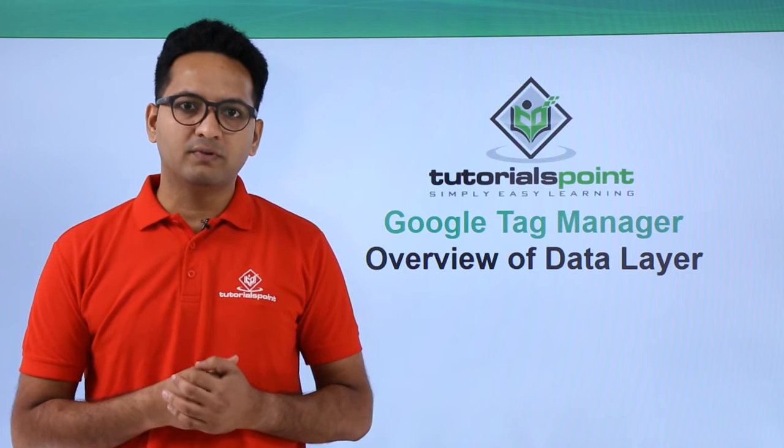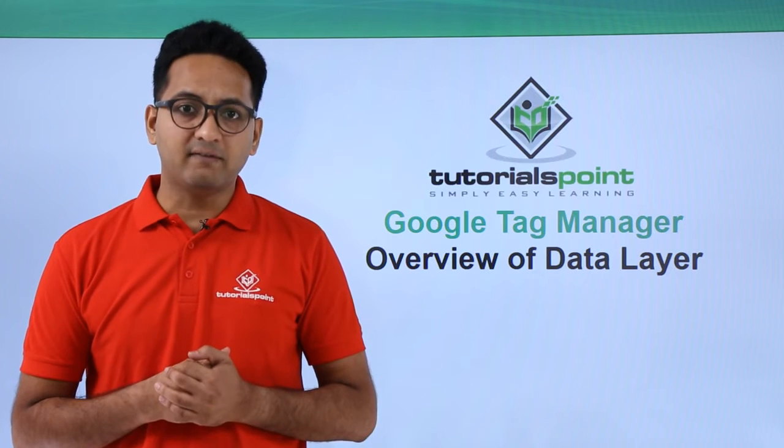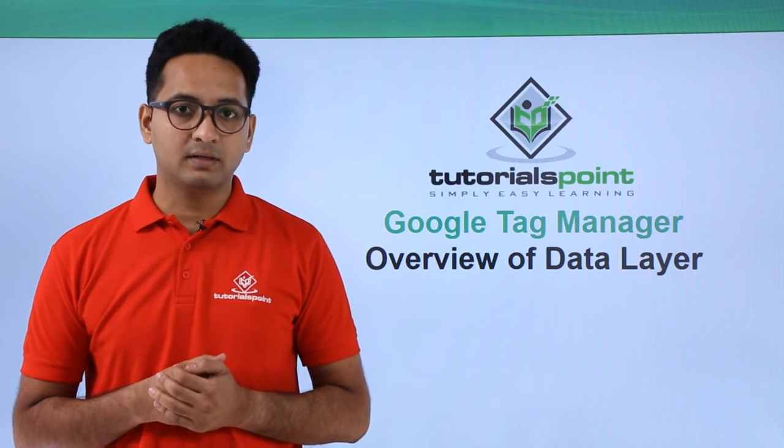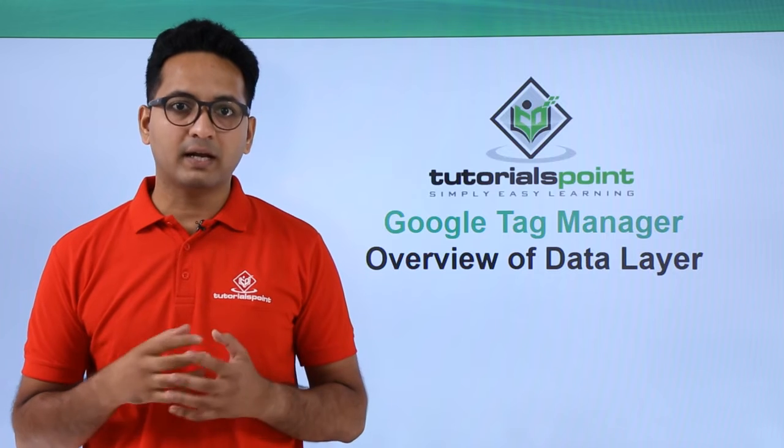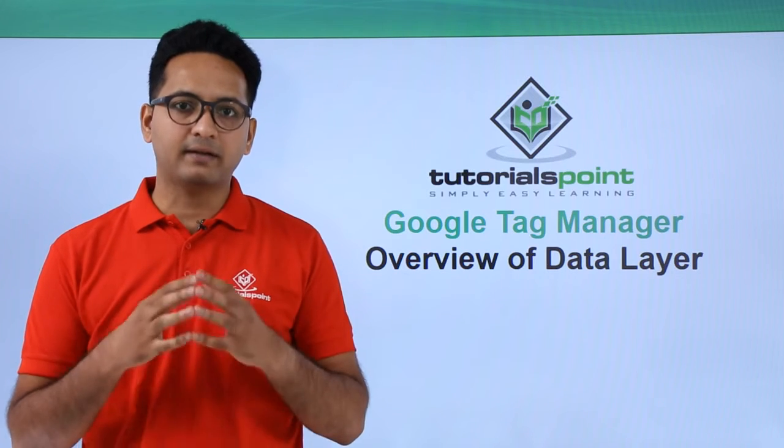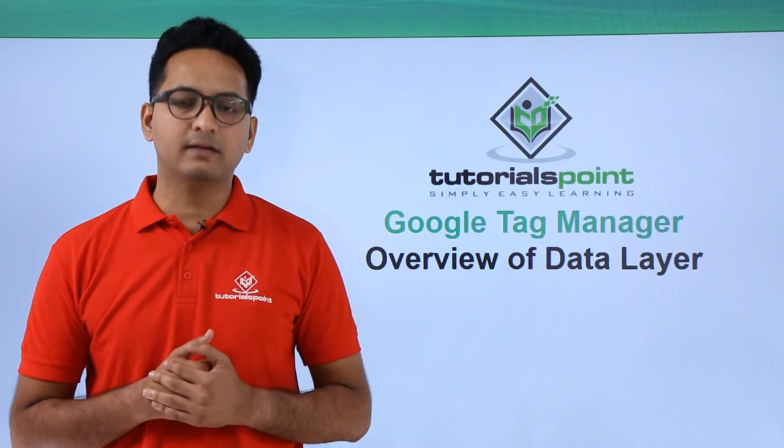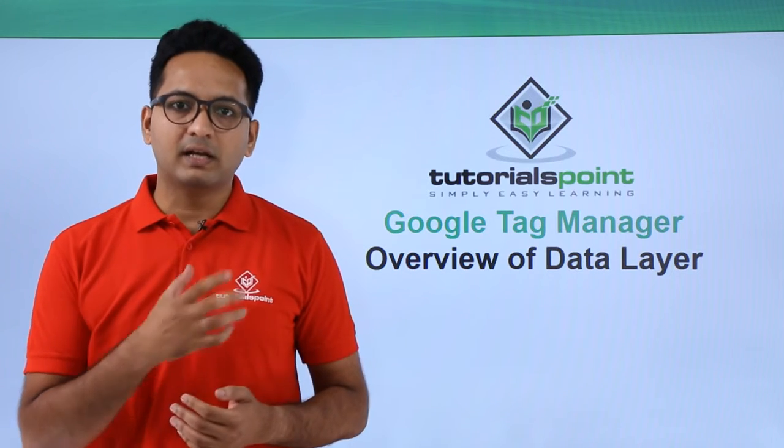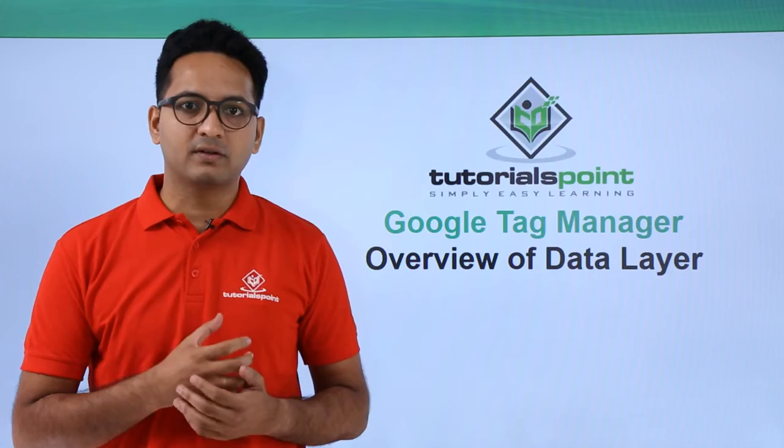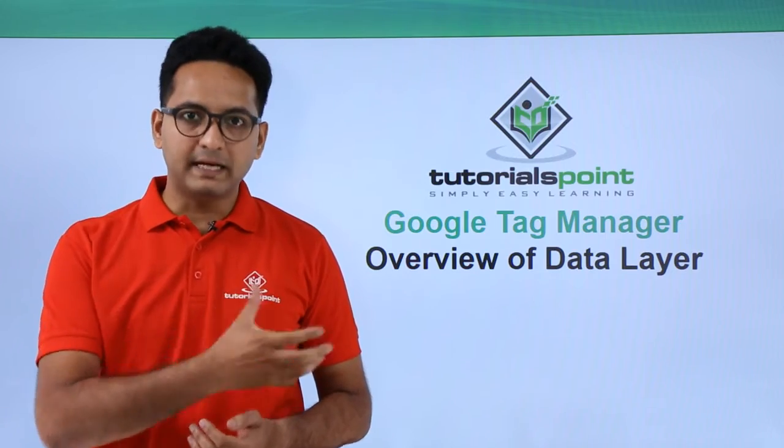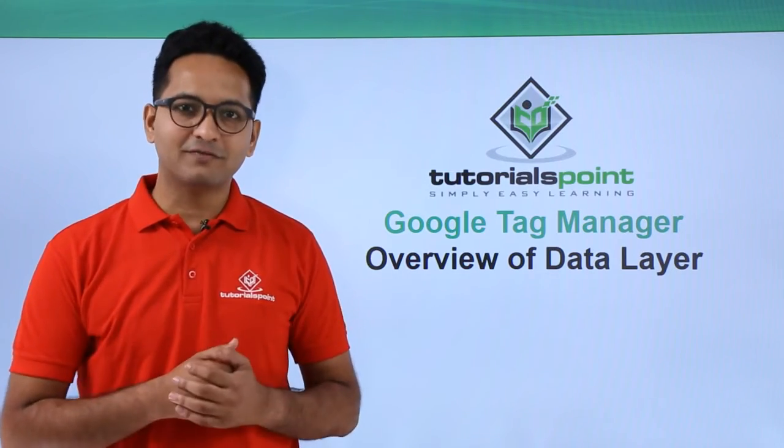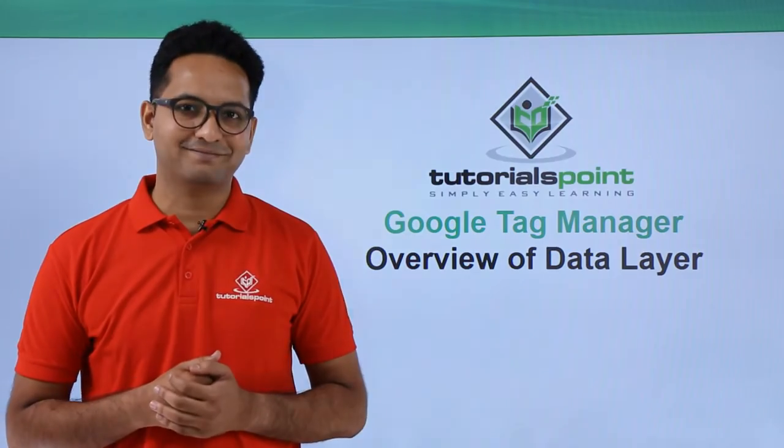In this video, we will first look at available data layer events, then we will look at how to inspect the data layer, and then finally, we will collect variables from the data layer. So let's see all of this in action.